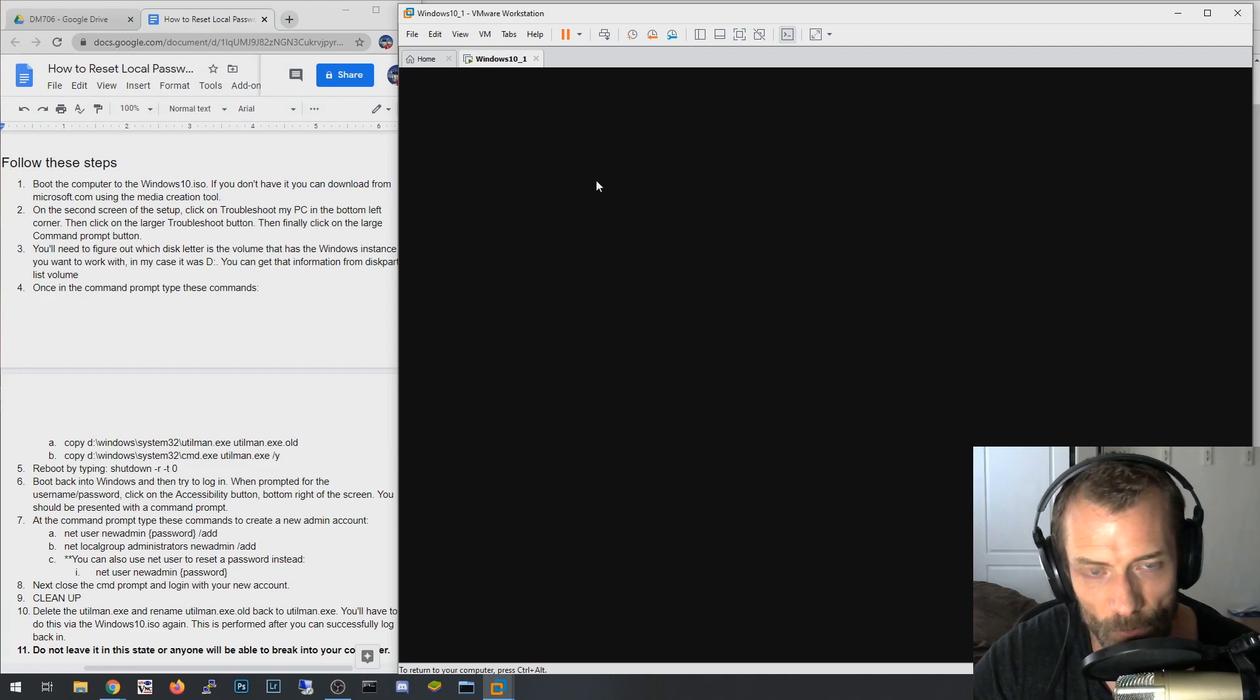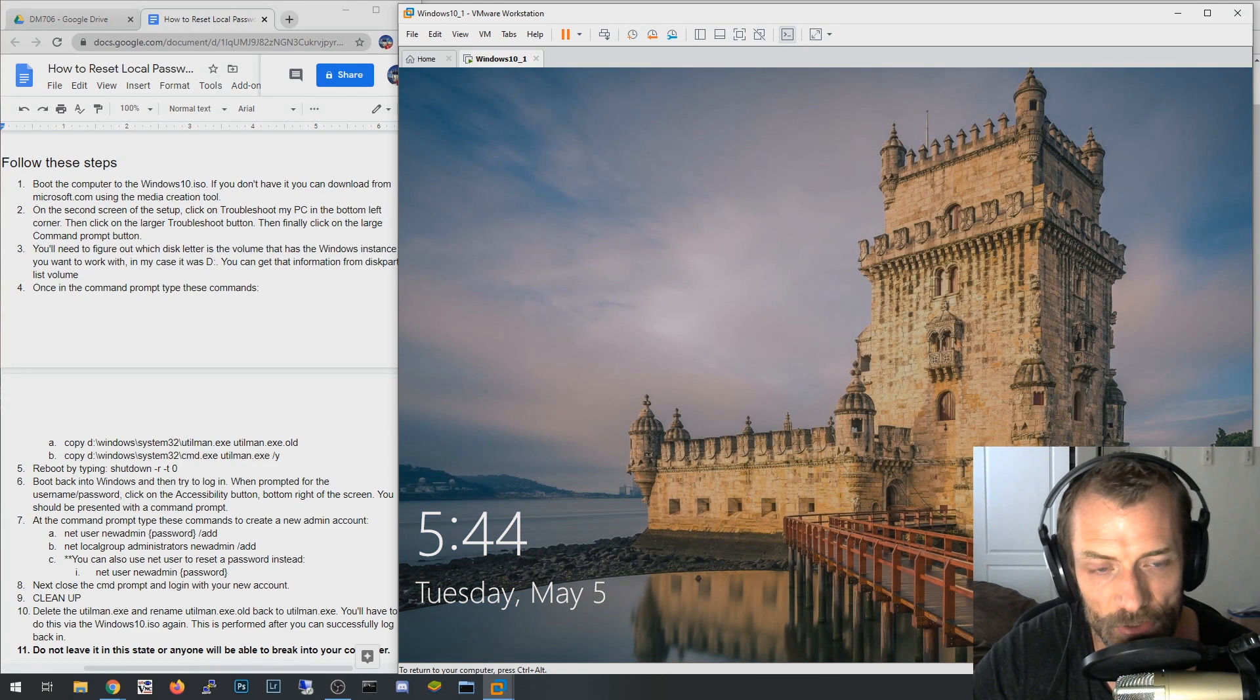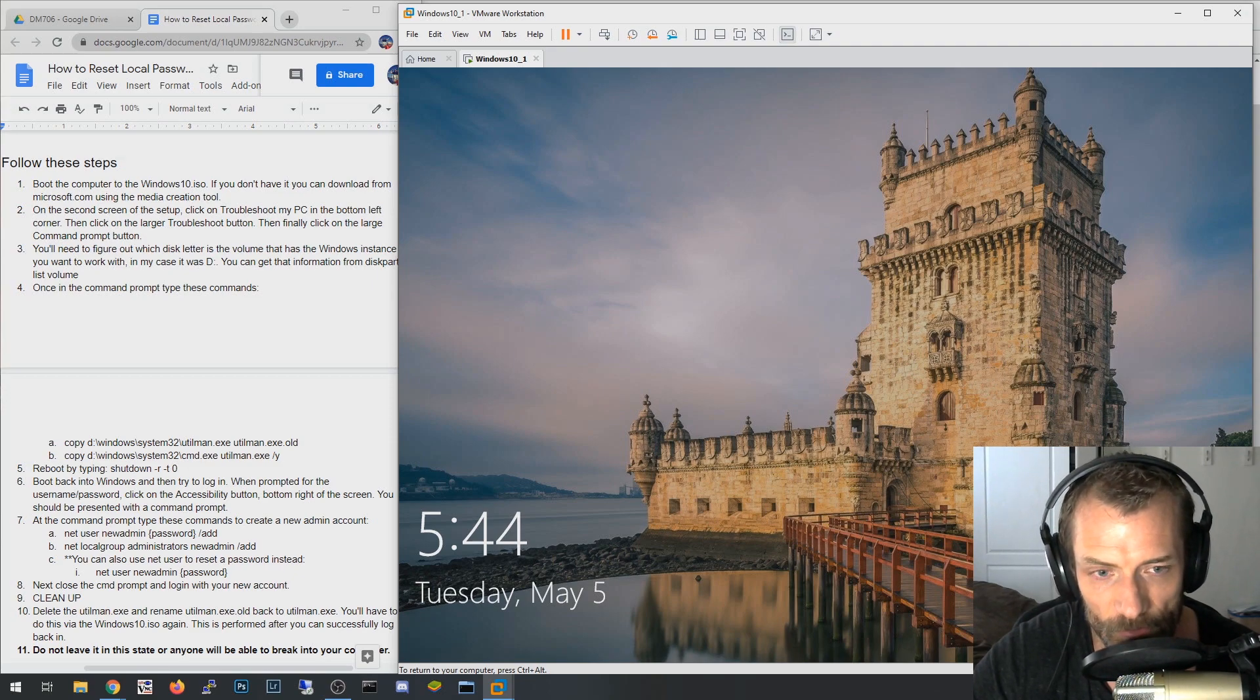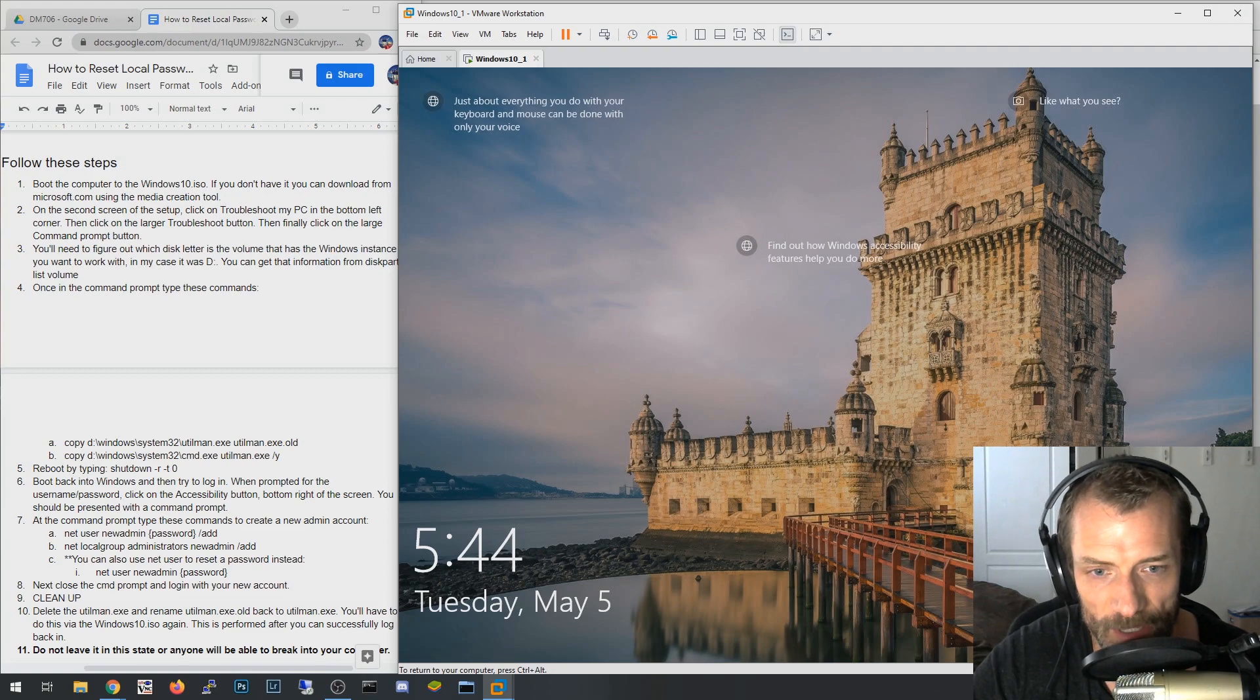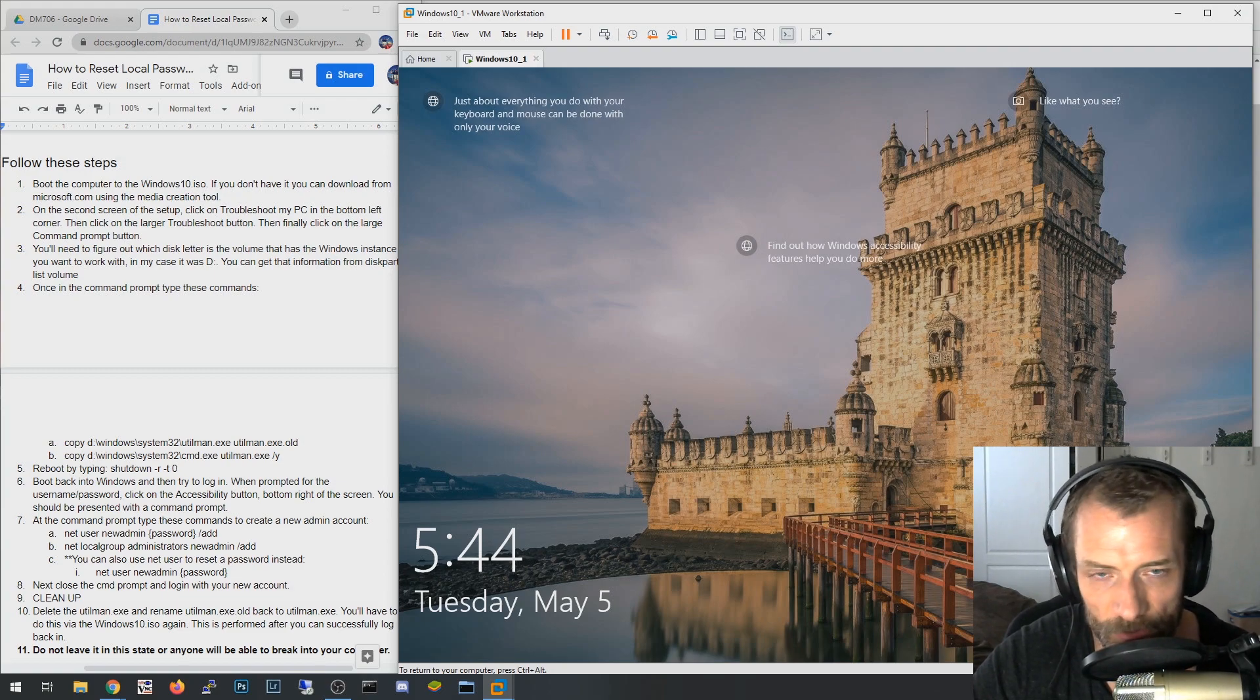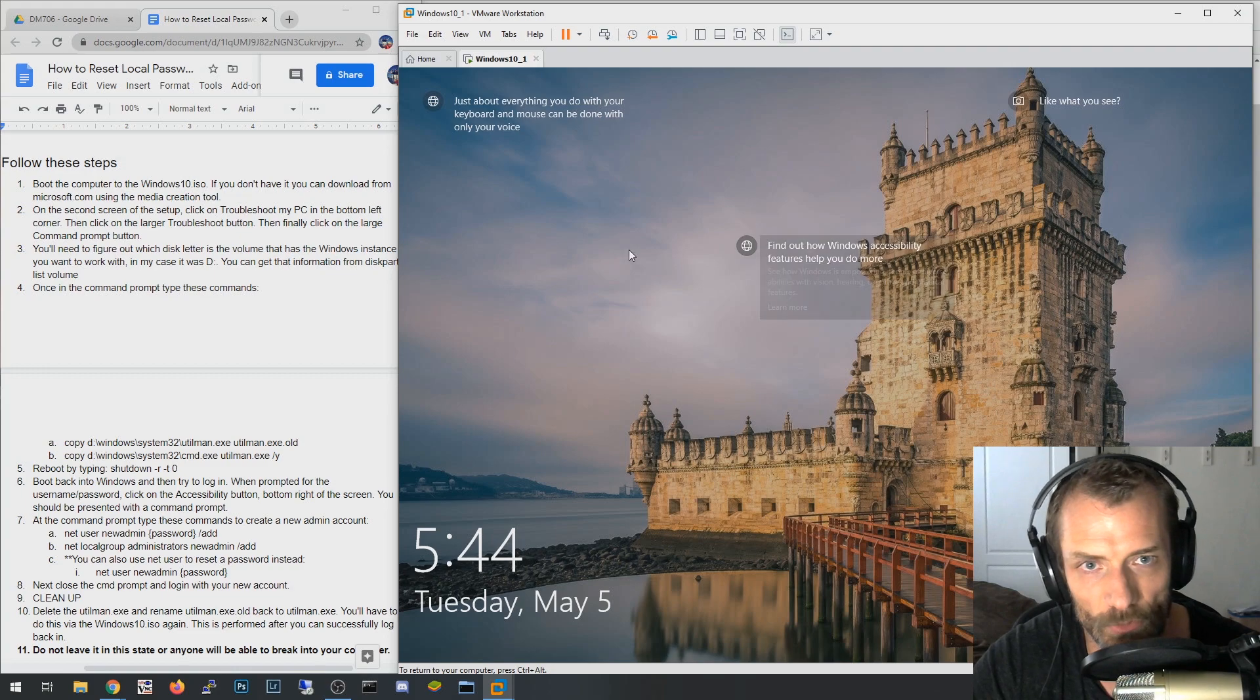But a PXE server, you can network boot to the Windows 10 ISO essentially, and then be able to type right in those commands without like taking a USB stick around with you or whatnot. You can just network boot right into it, which is one of the ways that I did it.